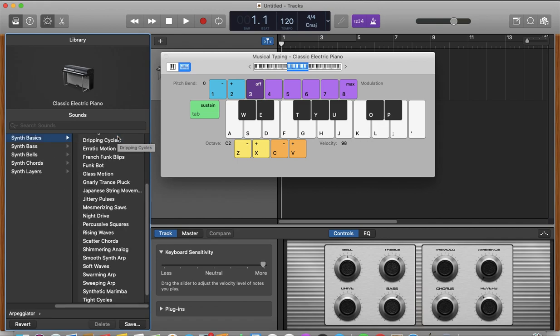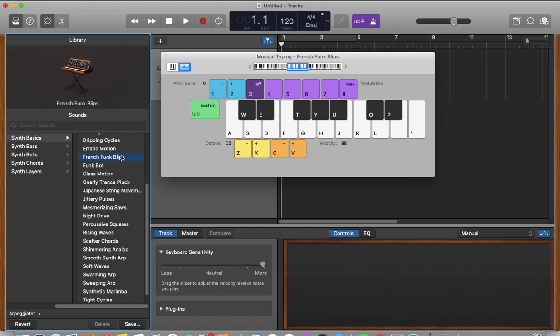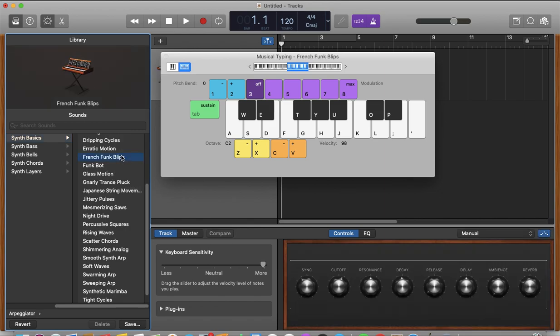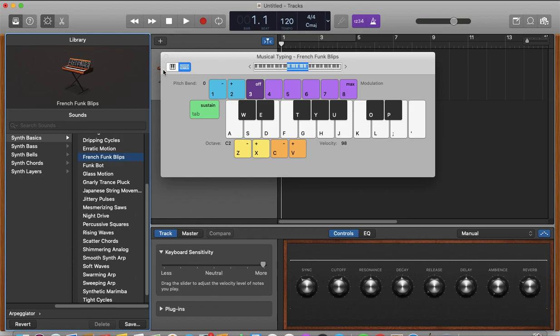So let's choose a basic synth sound. Let's do this. Okay, so I found a synth sound that I like, and if I like it, I will hit the record.